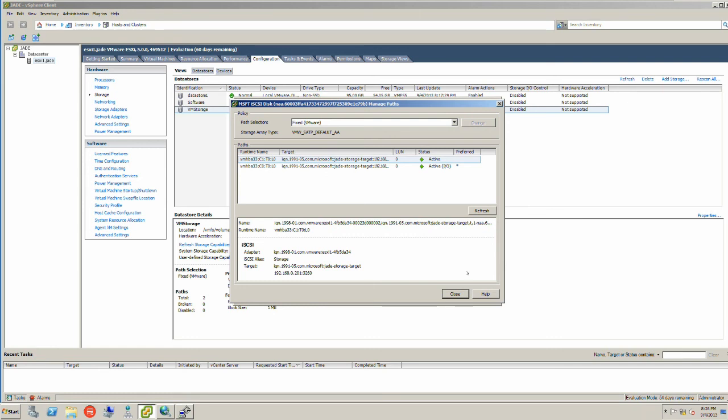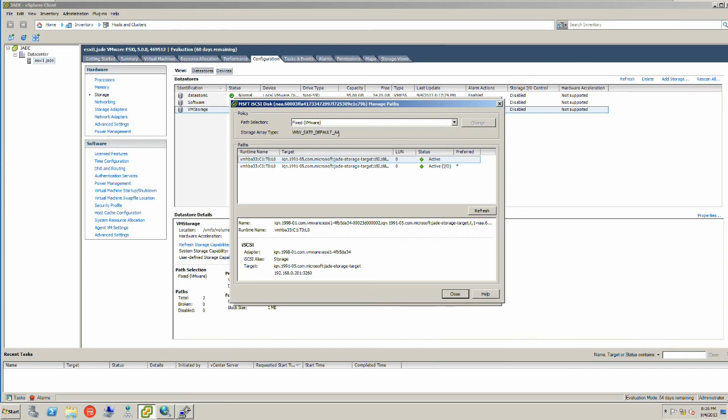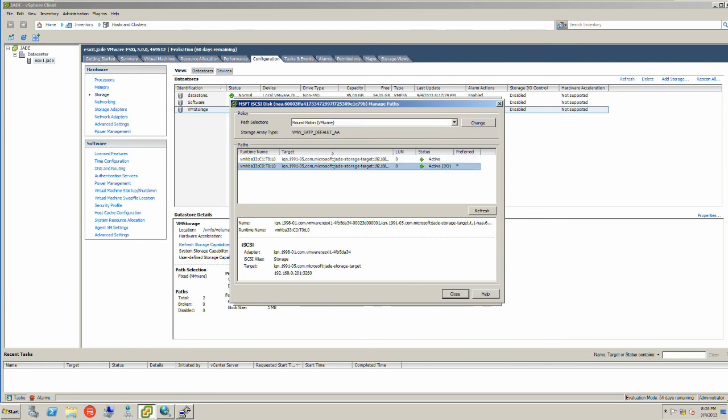What I want is to use instead of fixed path policy is the round robin. So if you click on round robin, this path is associated with true load balancing across both connections. The round robin is necessary for load balancing to complete the load balancing and failover configuration for iSCSI.